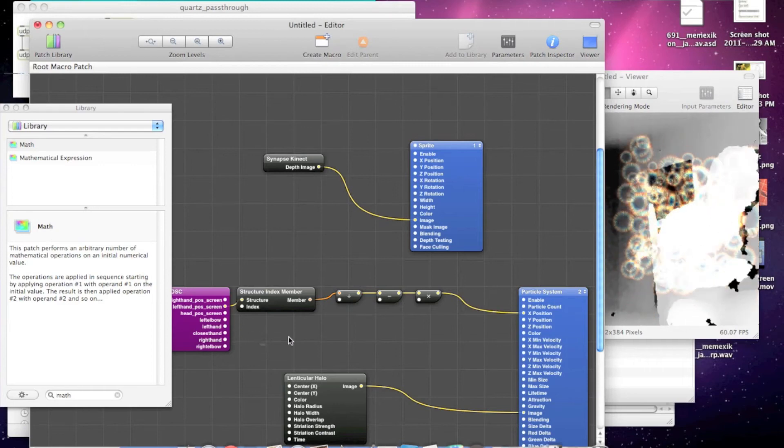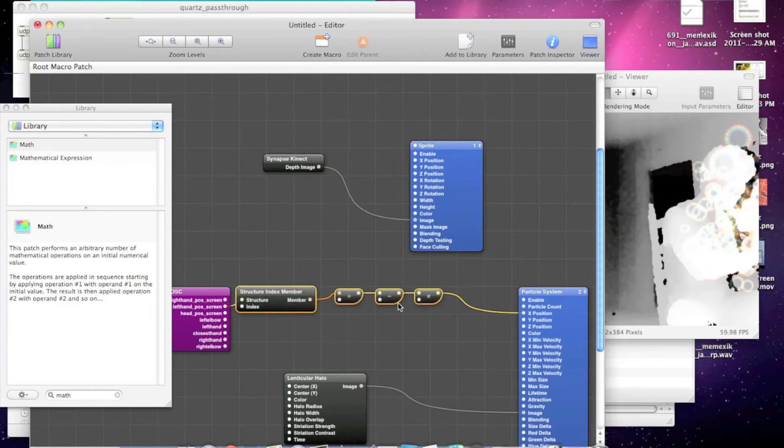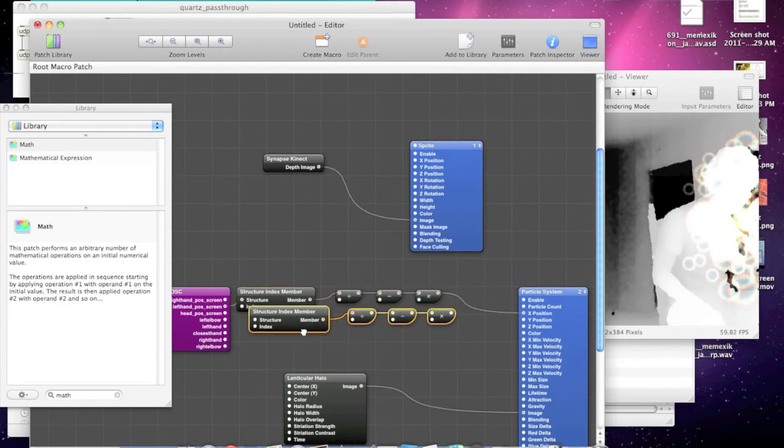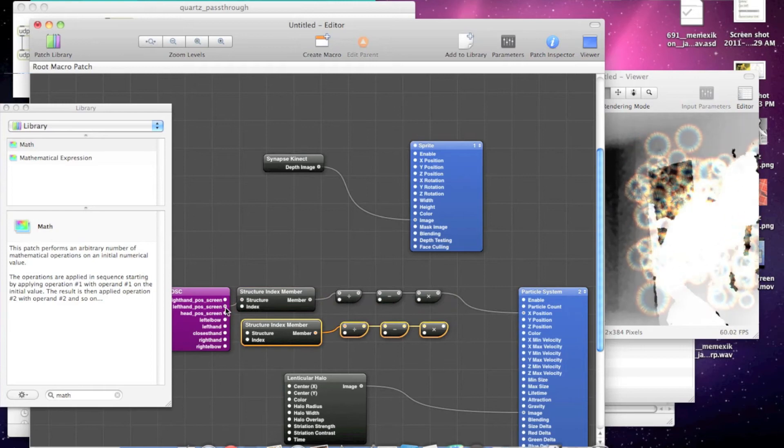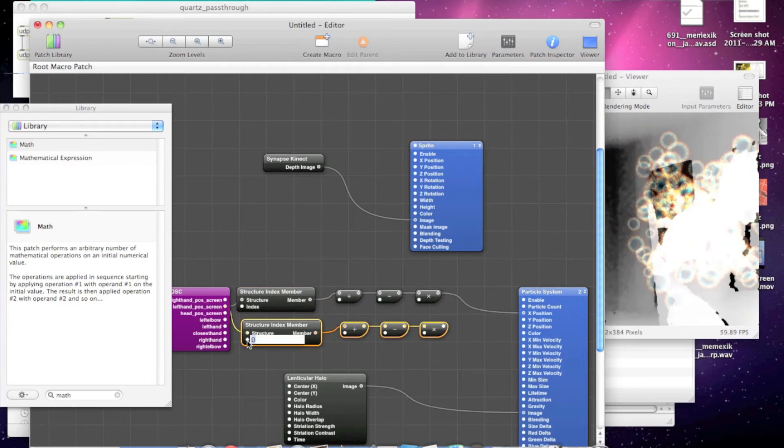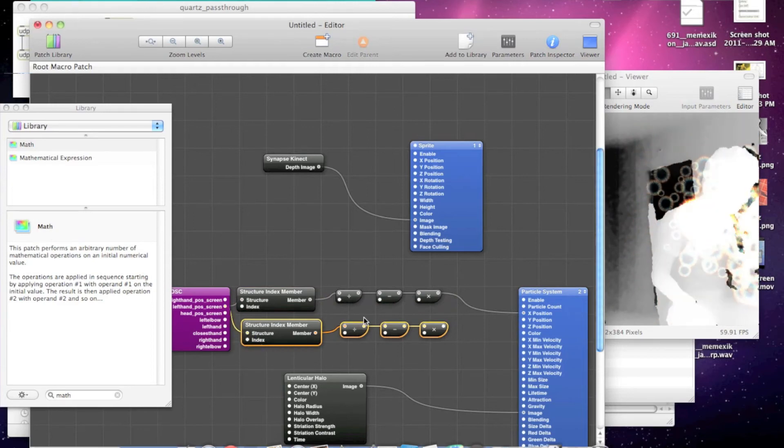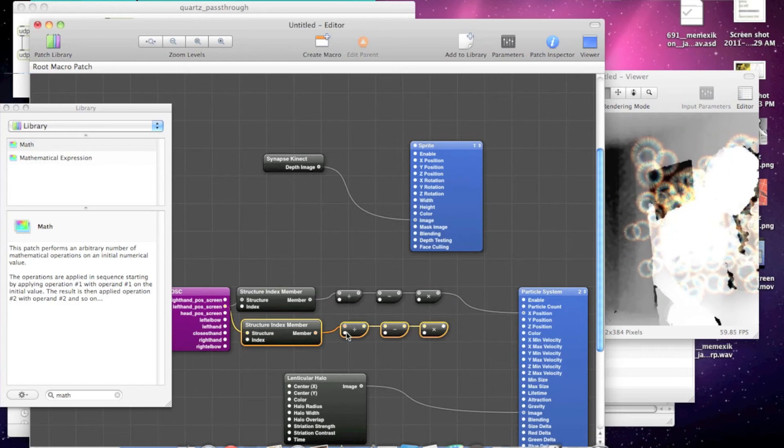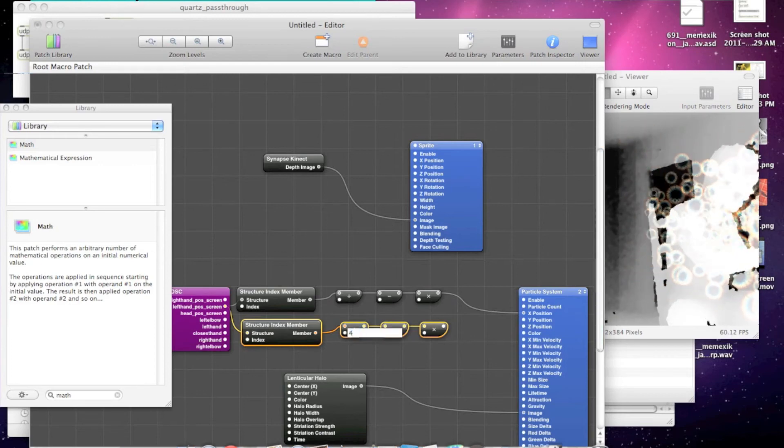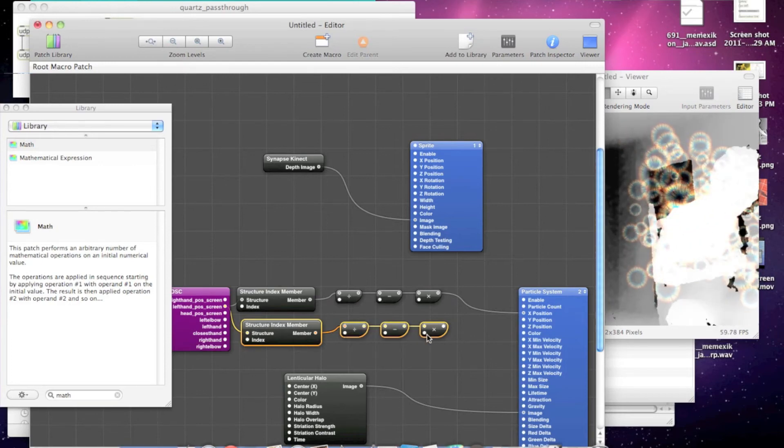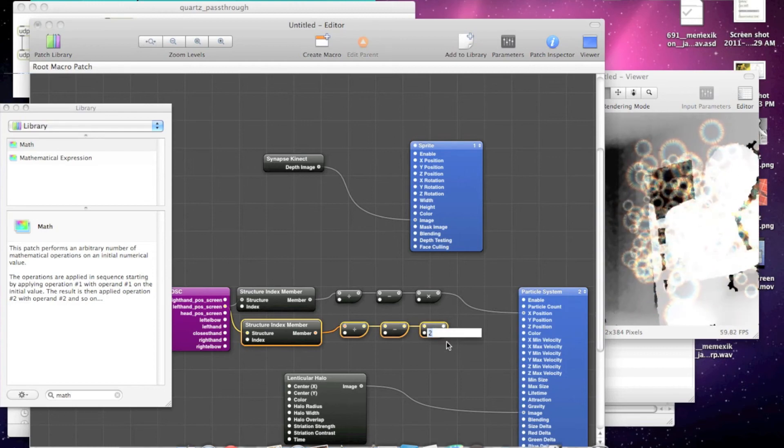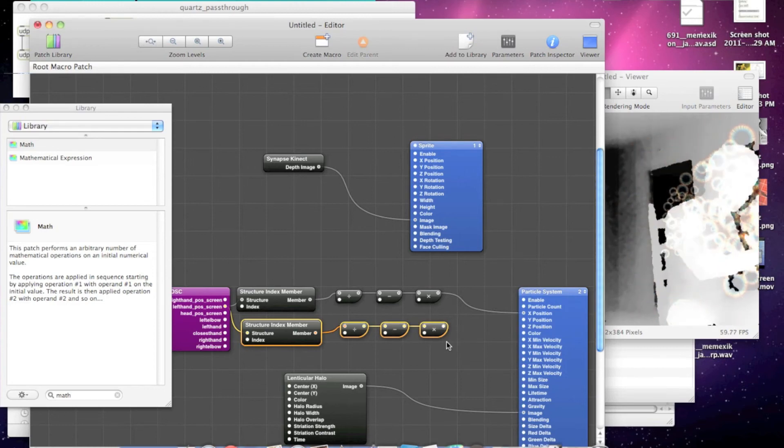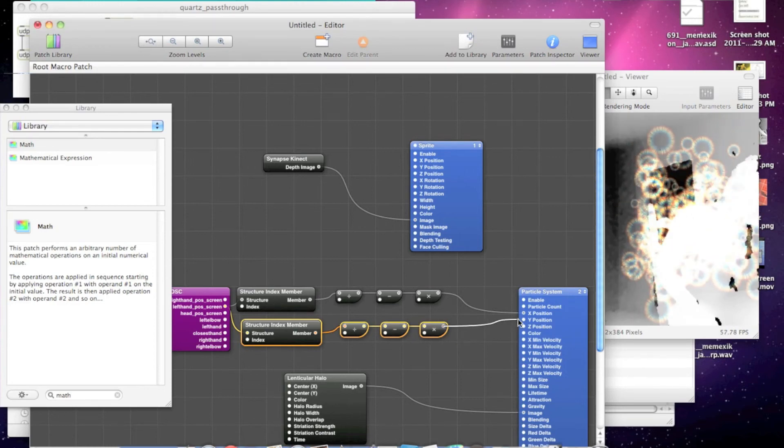Now let's do the exact same thing for the Y with some slight modifications. We duplicate that, pass the structure in. Y is at index 1. We want to divide by 480 instead. And since the Y is flipped, we want to multiply by negative 2 instead. Hook that up to the Y position, and there you go.